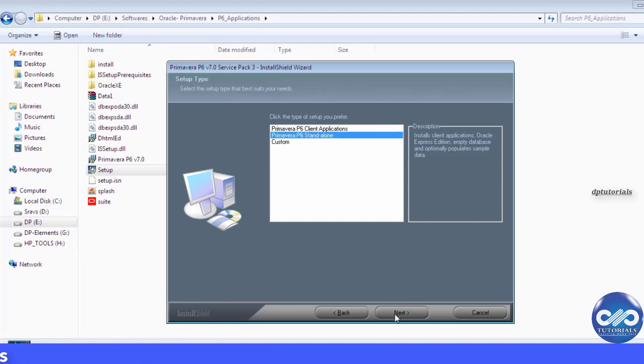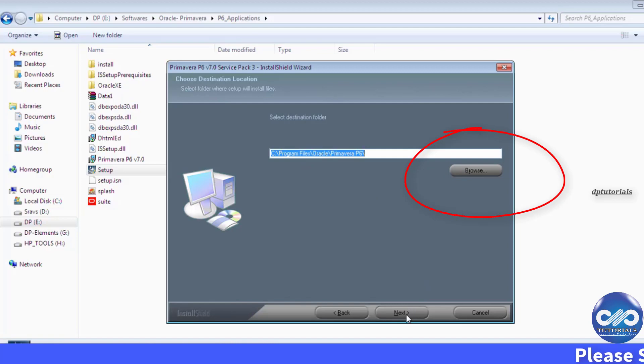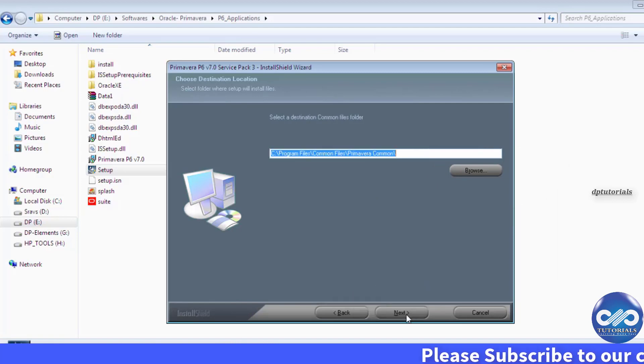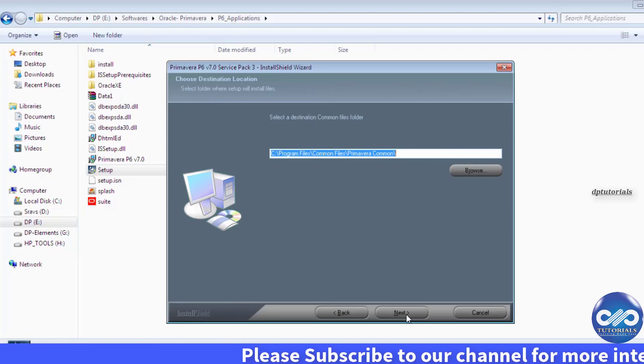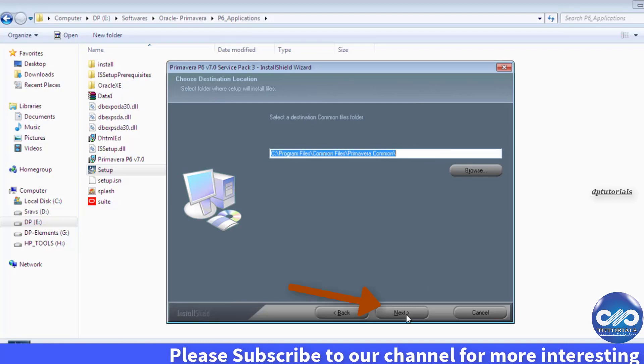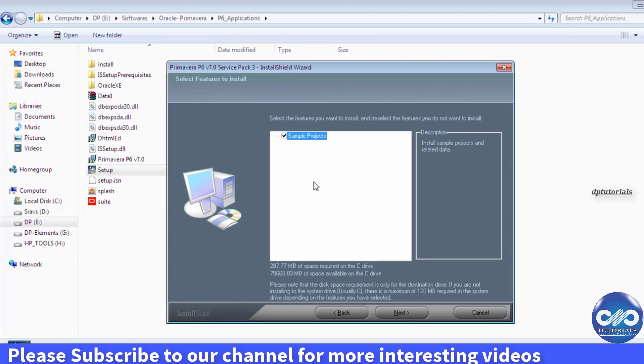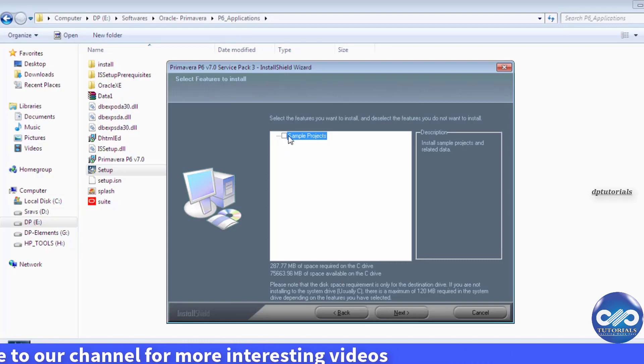And browse the destination folder. I leave it by default, click next. And destination common folder, you can browse it or else leave it blank. Next, if we check this tick mark you will get the sample projects.